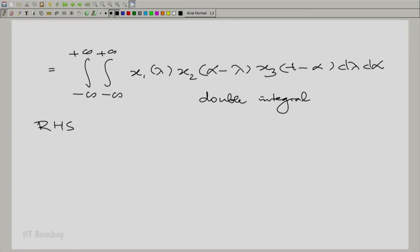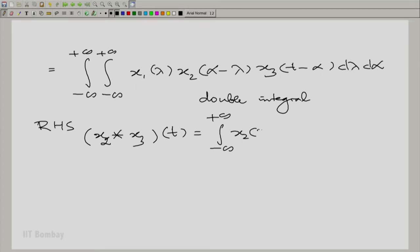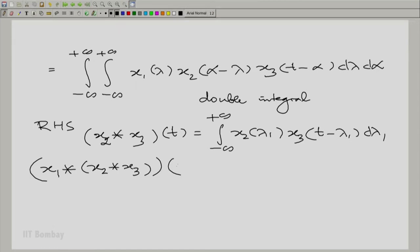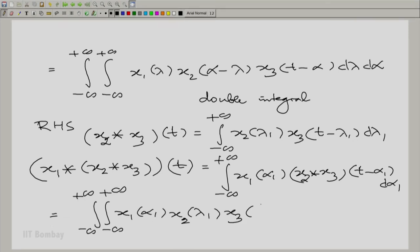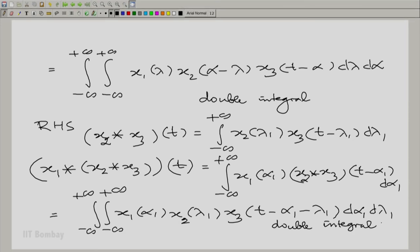Similarly, the right-hand side requires first evaluating x2 convolved with x3 at the point t — using lambda1 to distinguish from the previous lambda. Then, x1 convolved with (x2 convolved with x3) evaluated at t is the integral of x1(alpha1) times (x2 convolved with x3) evaluated at t minus alpha1, integrated with respect to alpha1 from minus to plus infinity. That can be rewritten as a double integral again.